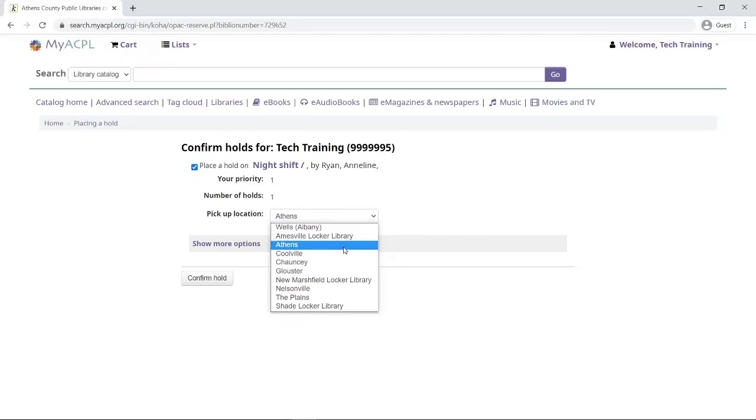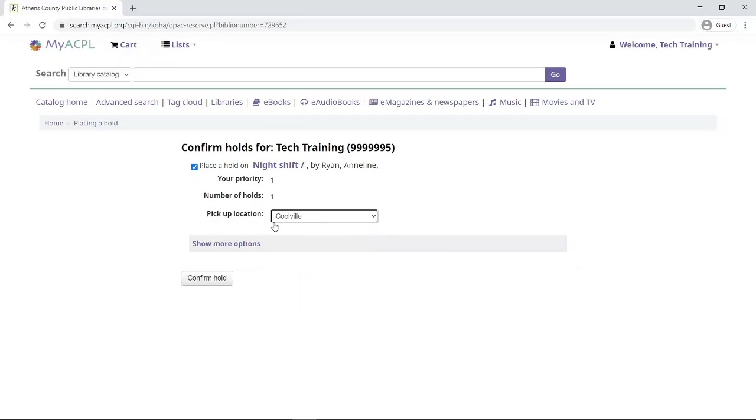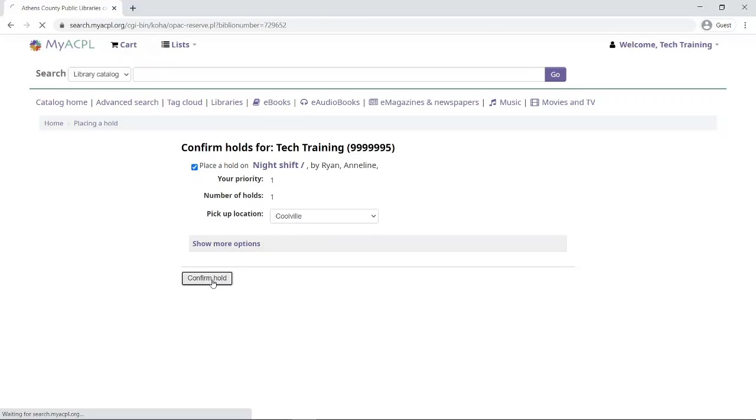In this case, I can choose a locker library. For example, if I live near Coolville, I will pick my preferred library branch as Coolville. When the book is ready for me to pick up, I'll get a phone call, text message, or email letting me know I can pick up the book at the Coolville library. I'm going to go ahead and confirm my hold.